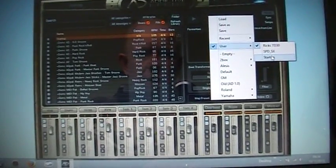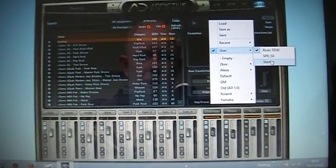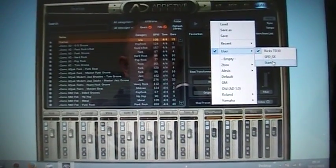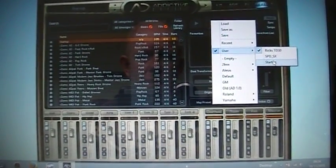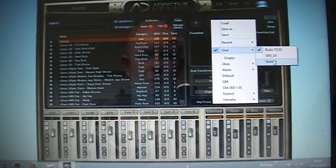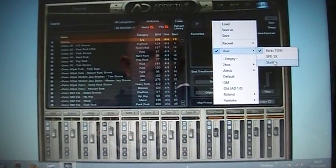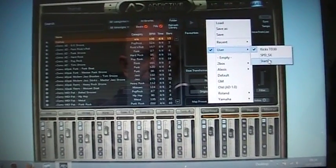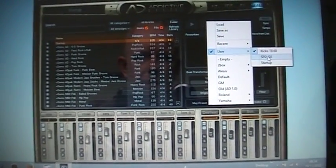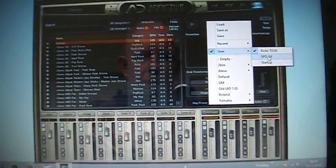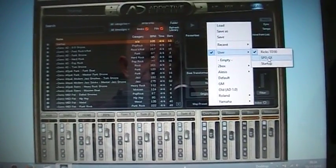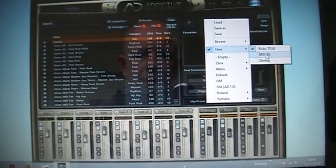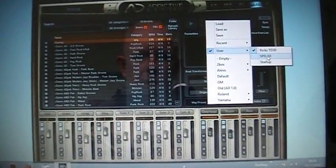If you save it as Startup it will be there all the time, so it will be saved for you and every time you log on your mapping will come back up again. And if you want to map the SPD-SX pad then obviously you've got the option there as well.